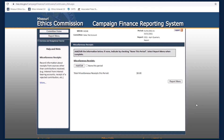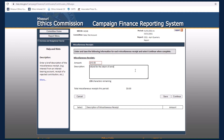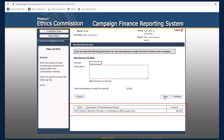If your committee must disclose a miscellaneous receipt, select Add Edit to begin. Enter the amount of the receipt and include a brief description of the receipt. Click Save to add the entry to the grid at the bottom of the screen.